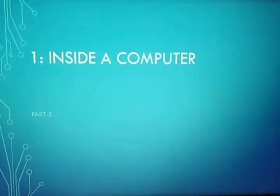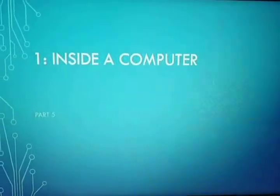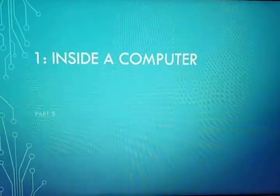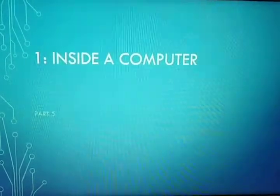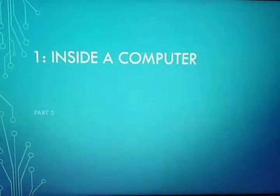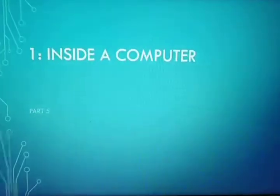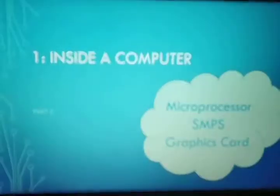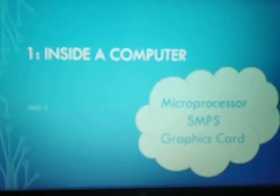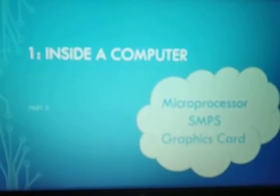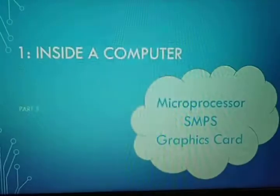Hello my dear children, today we are going to study the next topic of your first chapter, Inside a Computer. In this video, we are going to study about microprocessor, SMPS, and graphics card.